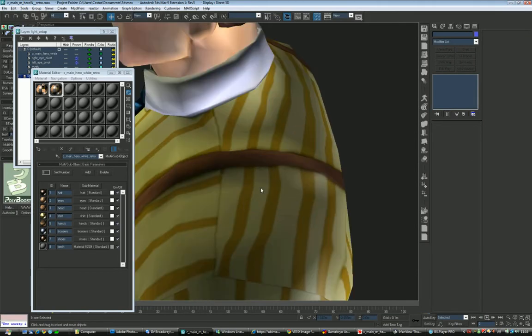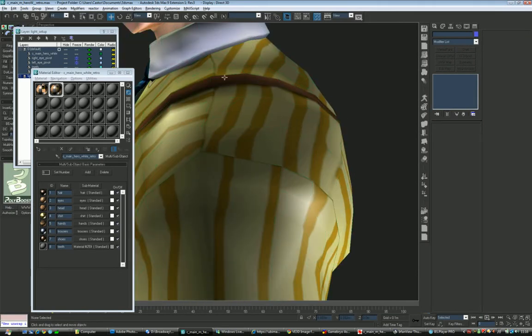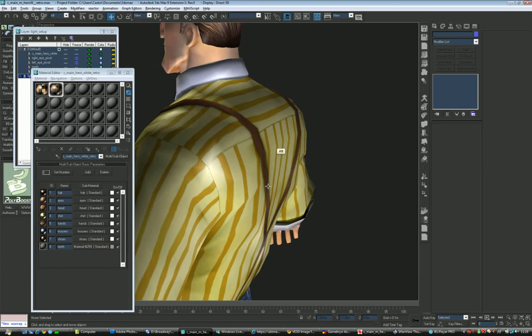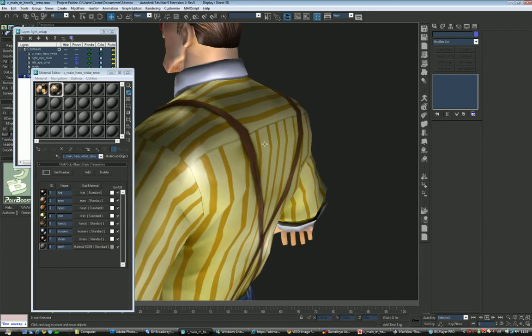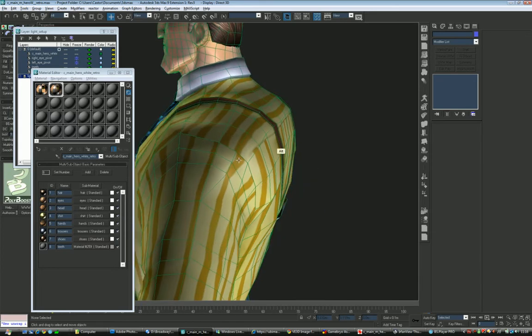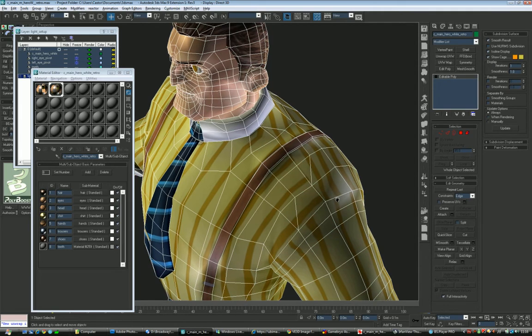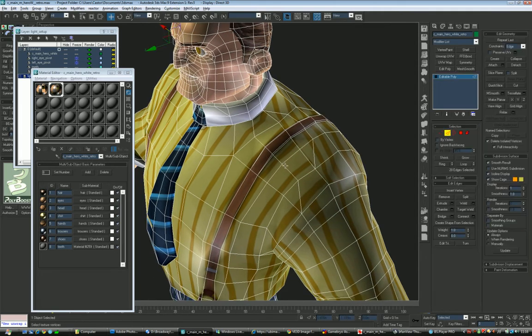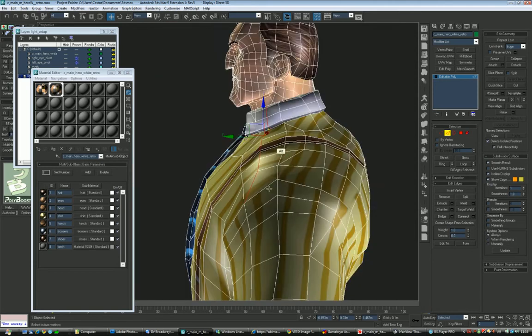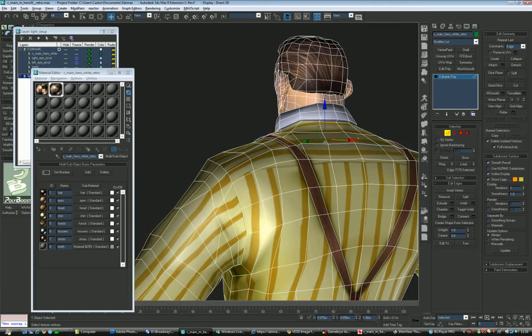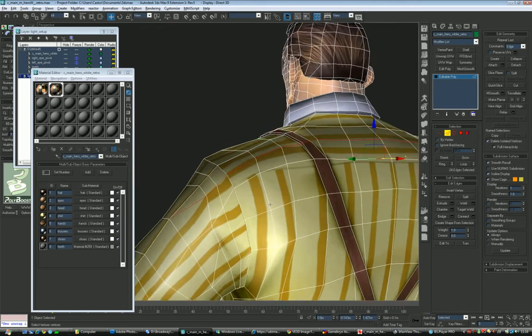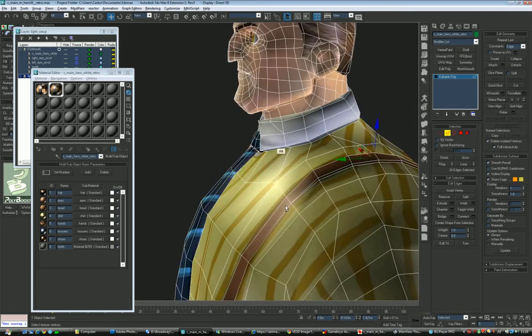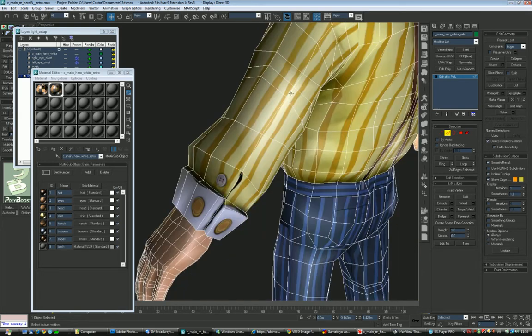So we have extra loops on the geometry so the curve is smoother otherwise this would be too blocky on the edges and also on the suspenders. So there are some extra loops, one extra loop here for the suspenders, an extra one here for the suspenders and for the shirt itself and only one here on the back.